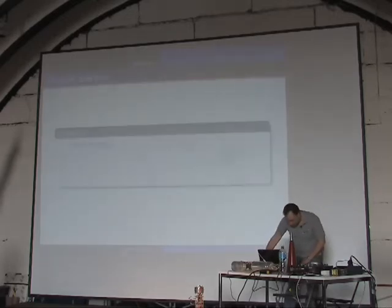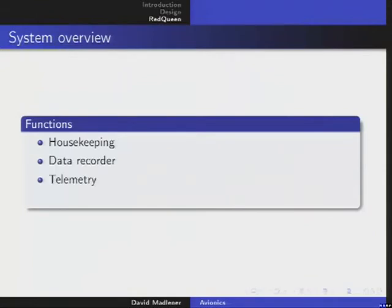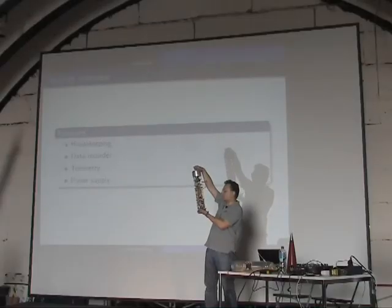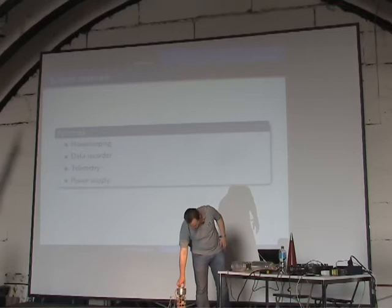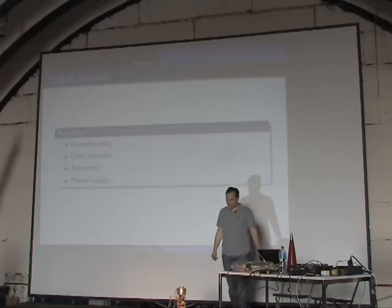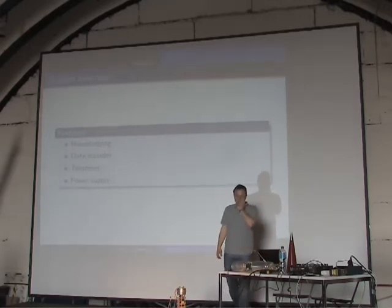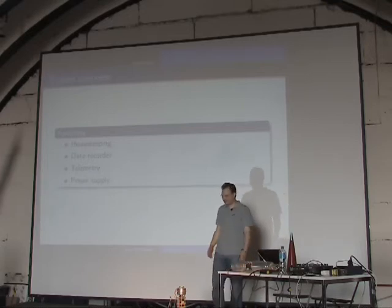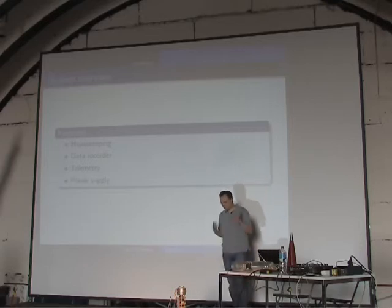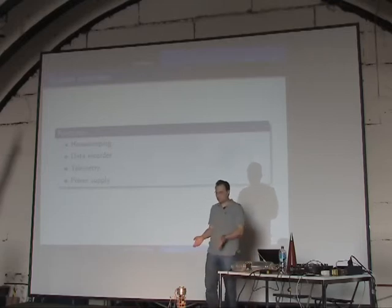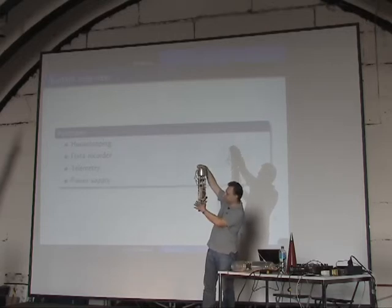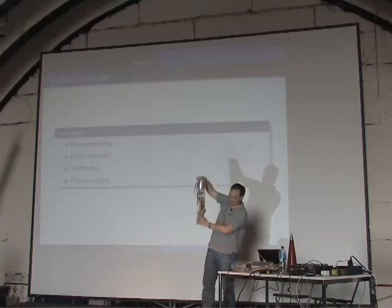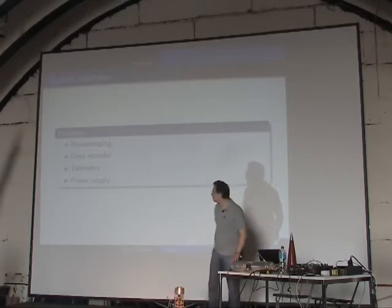The Red Queen has housekeeping, a data recorder, telemetry, and a power supply. For the power supply, we designed a special compartment using normal battery cells — standard cradles are not very reliable at high acceleration and vibrations because something can move and break contact. To avoid this, we designed a special compartment like a revolver: six batteries in one compartment. It works fine — we'll see when it flies, as it hasn't flown yet.